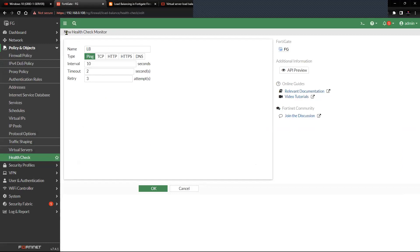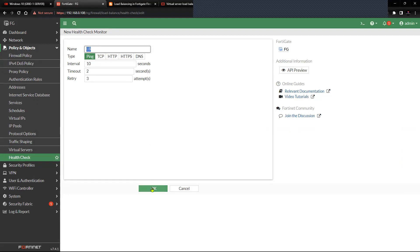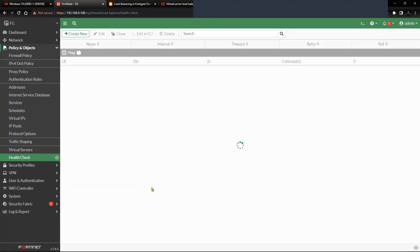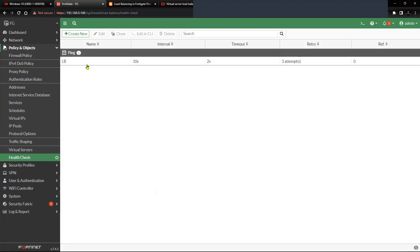I've named the health check monitor 'lb' with a ping interval of 10. I'm keeping the default values, but if you want you can change the type to TCP, HTTP, HTTPS, or DNS based on the server configuration or the protocol they accept for monitoring purposes. Now we have the health check in place — move on to Virtual Server under Policy and Objects.